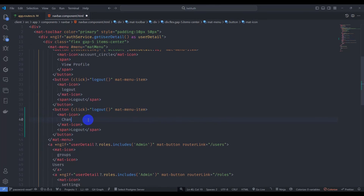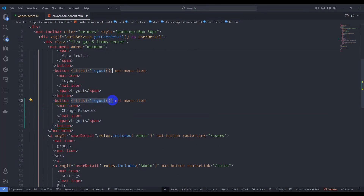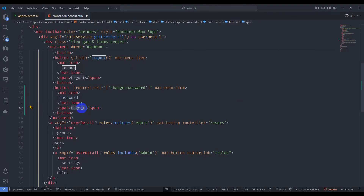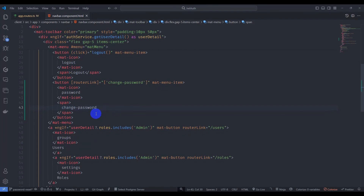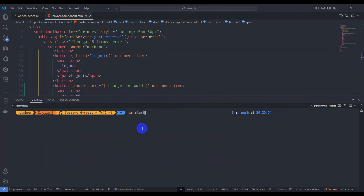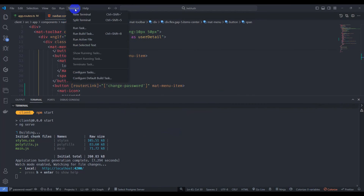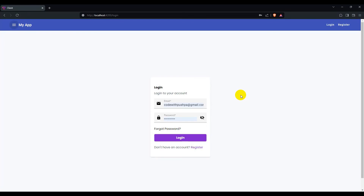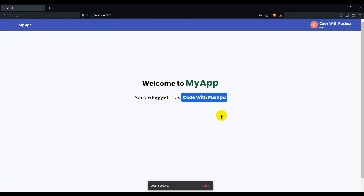Rename it to 'Change Password', add a routerLink pointing to 'change-password', and set the label to 'Password'. Save it, go to the terminal, run npm start, and also run our backend application with dotnet run.